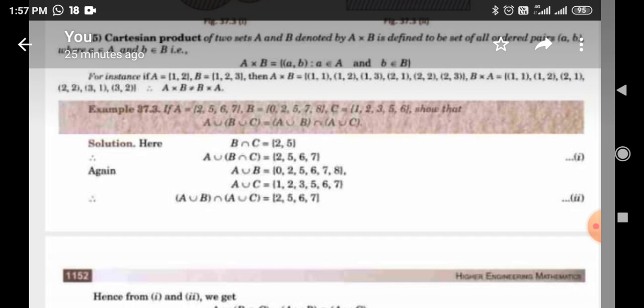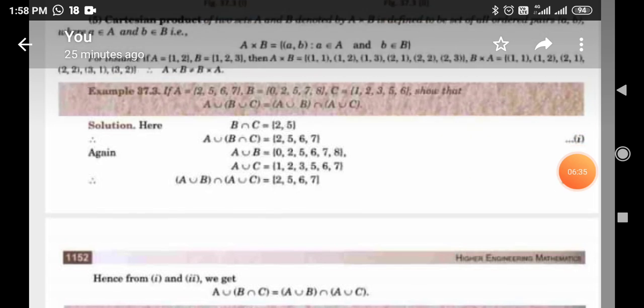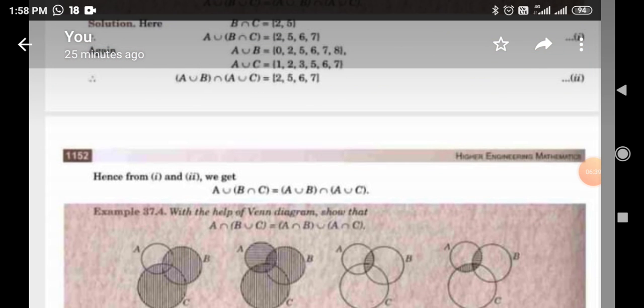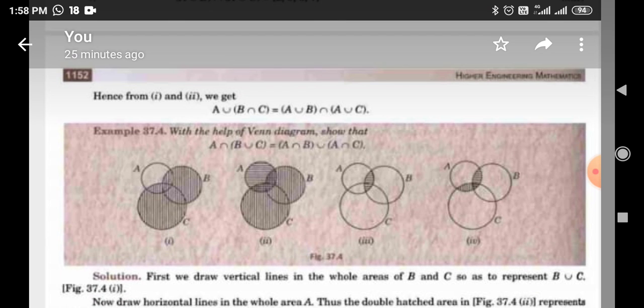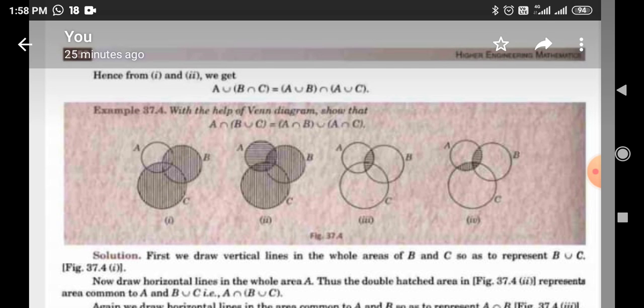For example, A = {2, 5, 6, 7}, B = {0, 2, 5, 7, 8}, C = {1, 2, 3, 4, 5, 6}. We show that A ∪ (B ∩ C) = (A ∪ B) ∩ (A ∪ C). A ∪ B = {2, 5, 6, 7, 8} and A ∪ C = {1, 2, 3, 5, 6, 7}. Hence from (1) and (2) we get A ∪ (B ∩ C) = (A ∪ B) ∩ (A ∪ C).